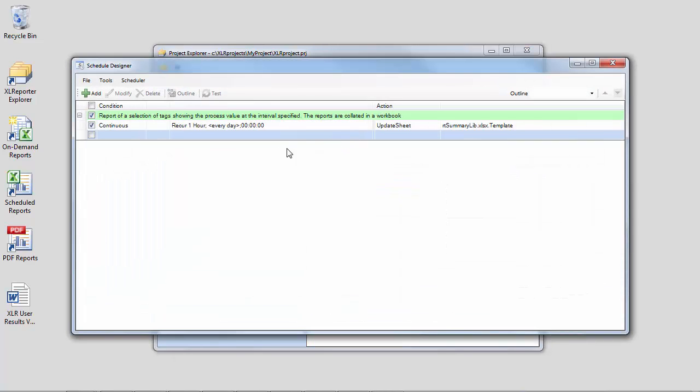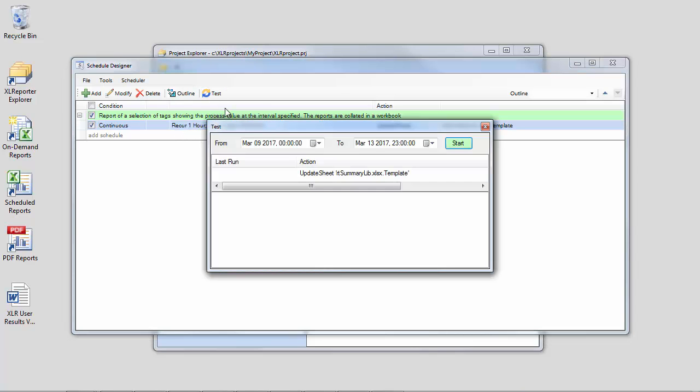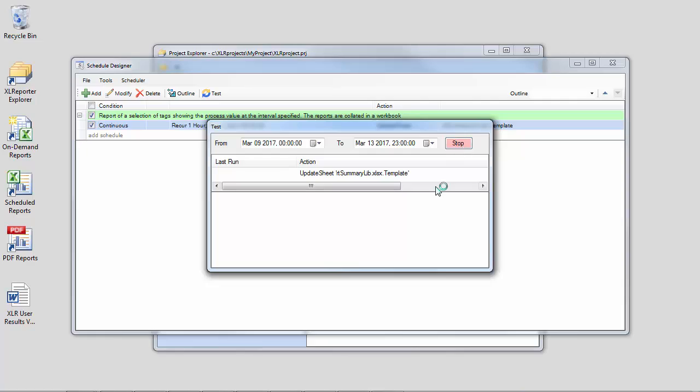So here, the library has put in place a schedule command that will go in and update this report continuously every hour. So we can simulate those hourly updates over a range of time using the test button. I'll just run it for a couple days here in March.